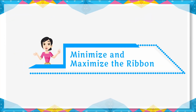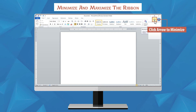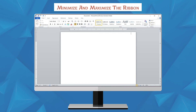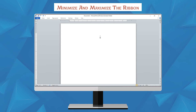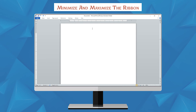Minimize and Maximize the Ribbon: the ribbon is designed for easy use and responsive to your current task. However, you can choose to minimize it if it is taking up too much screen space. Click the arrow on the upper right corner of the ribbon to minimize it. To maximize the ribbon, click the arrow again. When the ribbon is minimized, you can make it reappear by clicking on a tab, but the ribbon will disappear again when you are not using it.